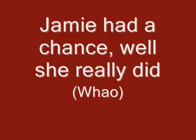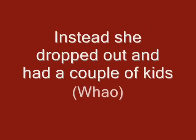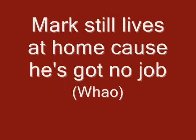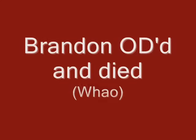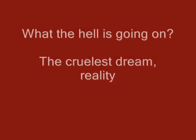Jimmy had a chance, well she really did, still she dropped out and had a couple of kids. Mark's at home cause he's got no job. She plays guitar, it's suicide. Brandon died. What the hell is going on? The cruelest dream, reality.